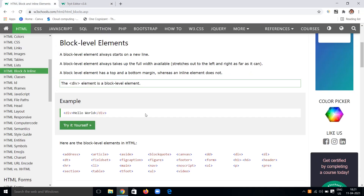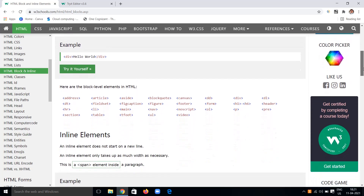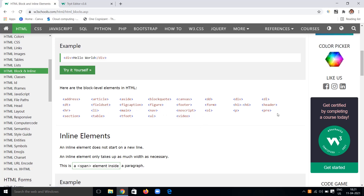This is the block level element defined using the div tag. We also have different block level elements such as the address tag, article tag, aside tag, blockquote, canvas, dd, div, dl, fieldset, and many more. These are examples of block level tags.